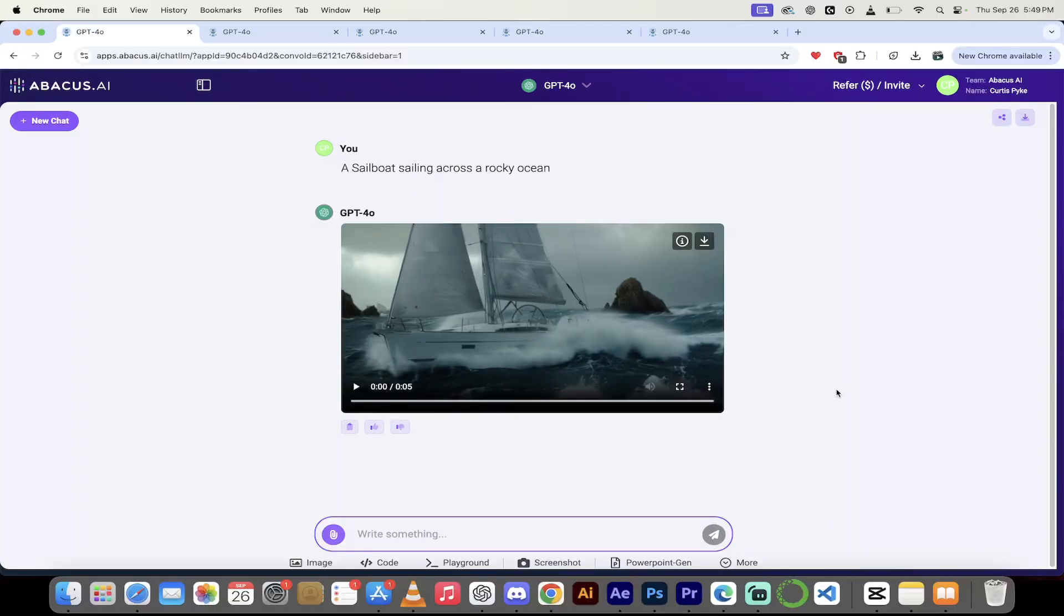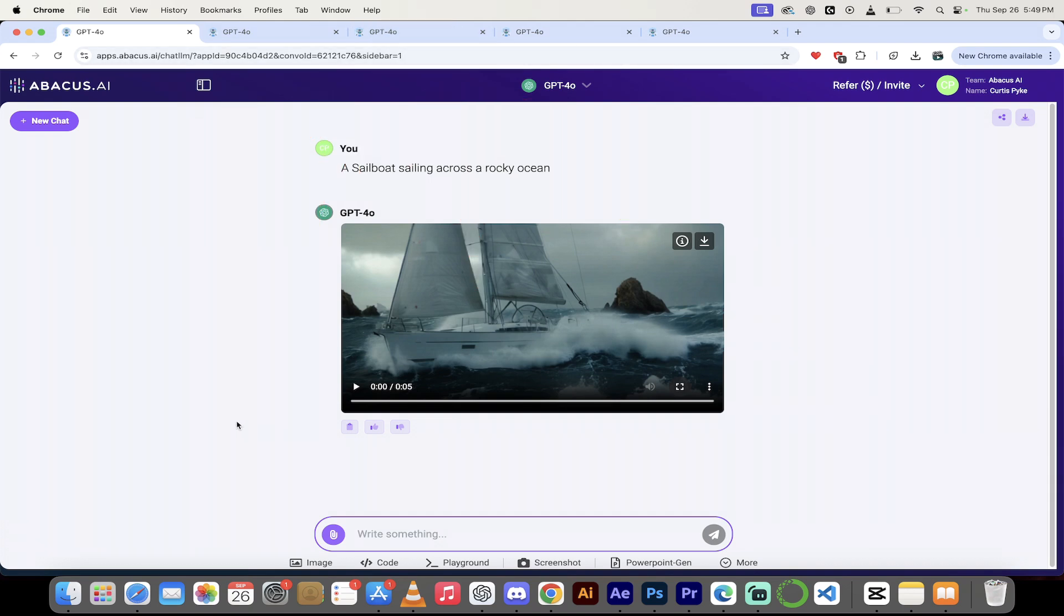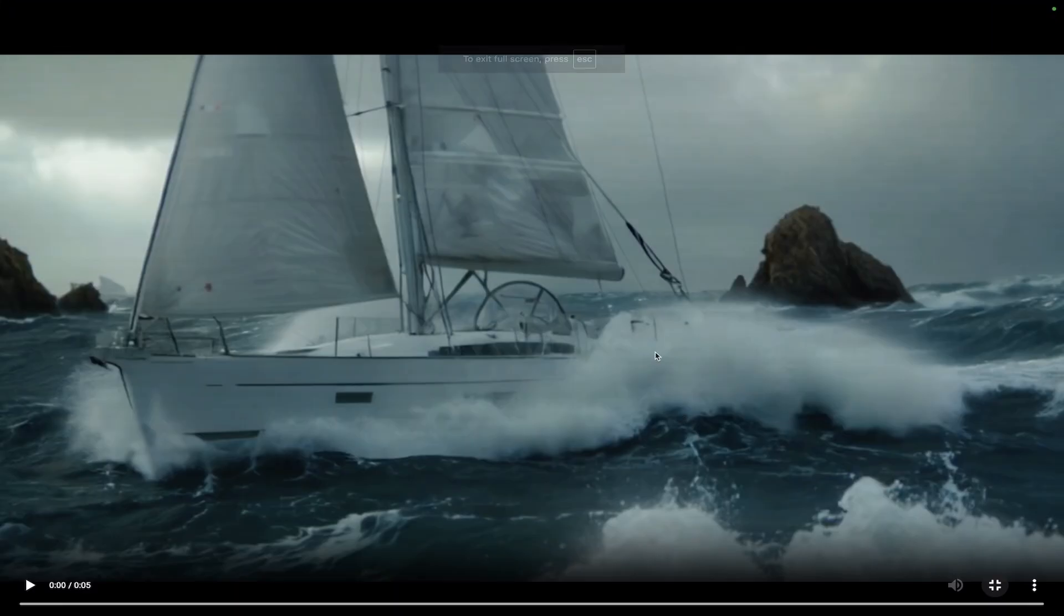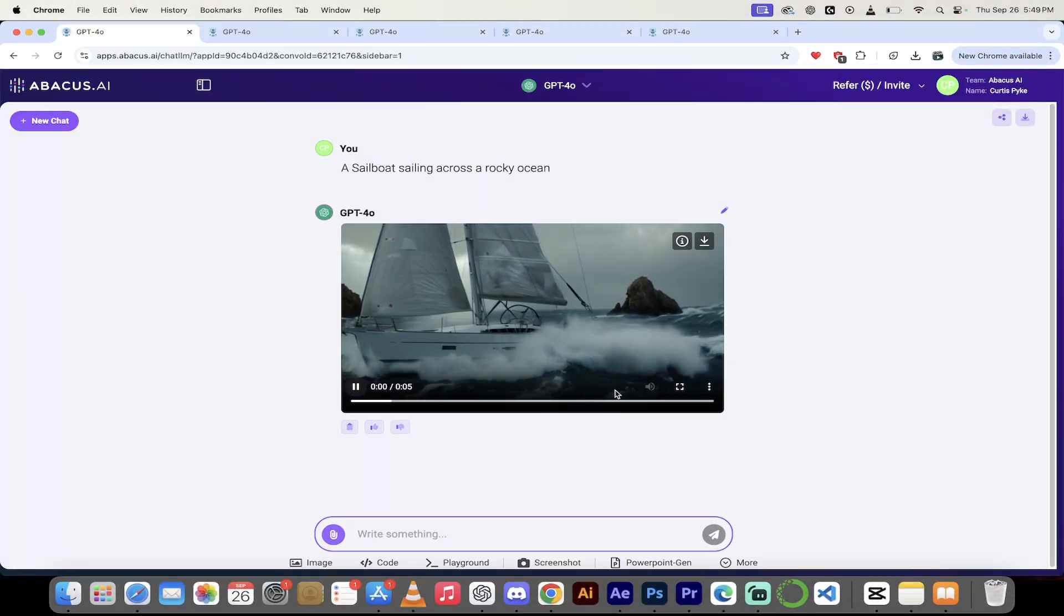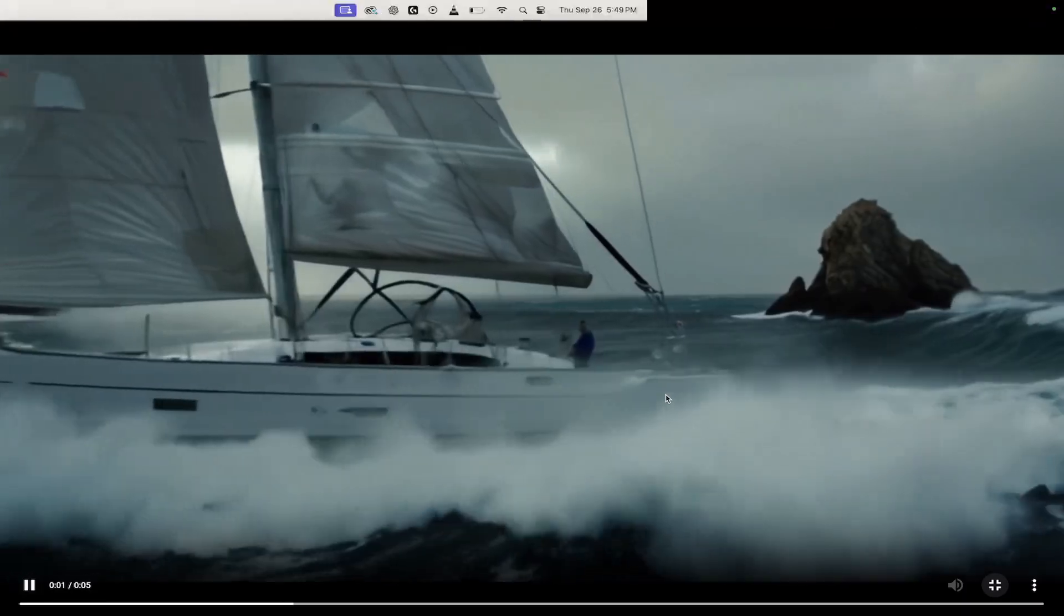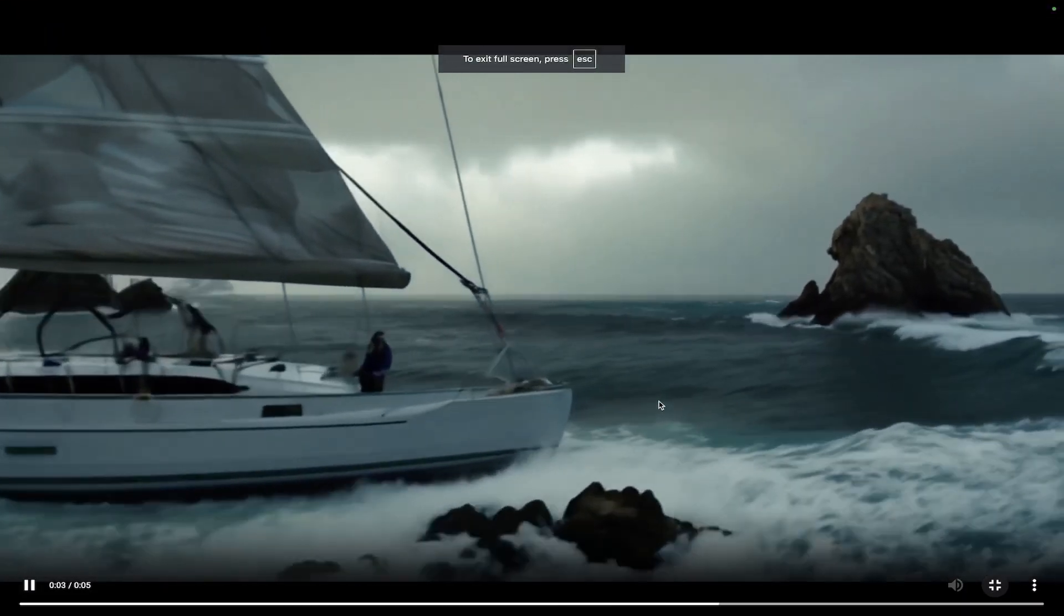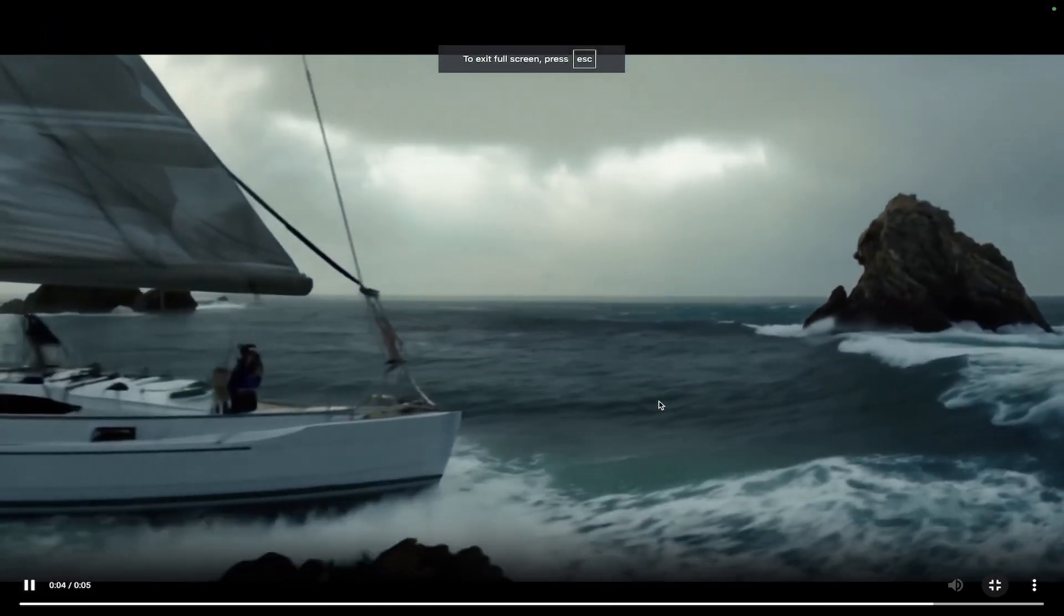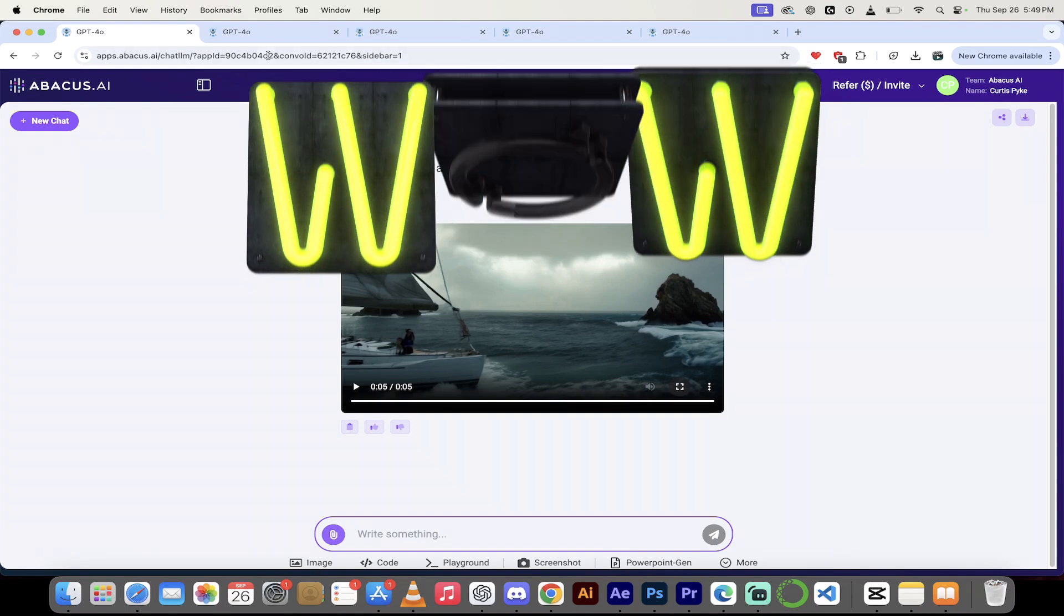All right, so here we are inside Chat LLM Teams and you'll see here I've got a whole bunch of tabs open and there's a reason for that because I'm going to show you a whole bunch of different things I did with Chat LLM Teams just so you can see it. This is amazing. Look at this here. This one's a sailboat sailing across a rocky ocean. Let's hit play, see what it looks like. I'm going to make it a little bigger here. Look at this. This is amazing. This was done literally with one prompt.